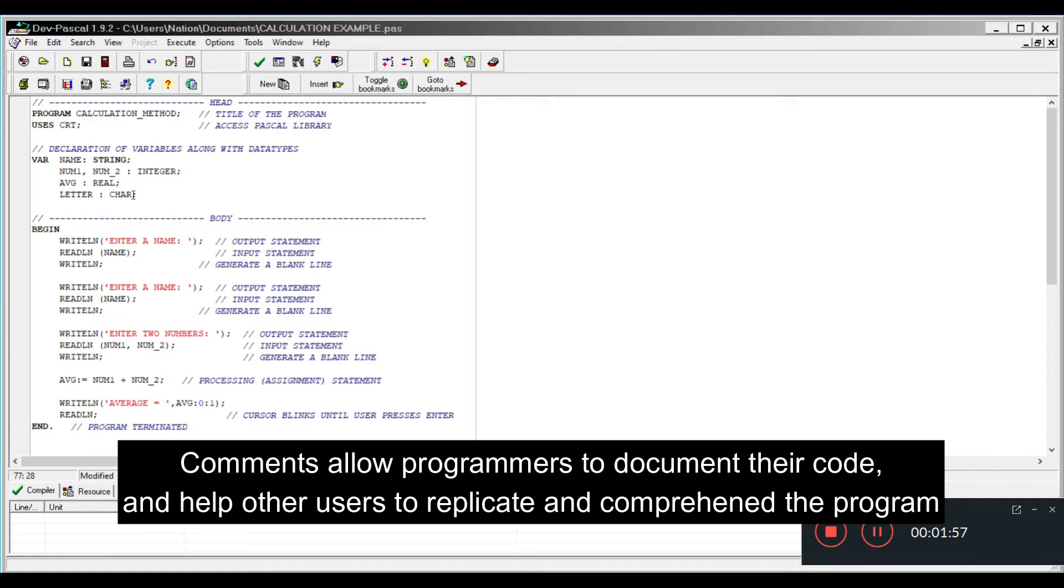Integer only deals with positive or negative whole numbers, while real deals with decimal numbers. Integer: positive or negative whole numbers. Real: decimal numbers.